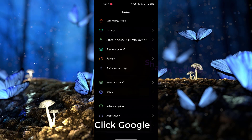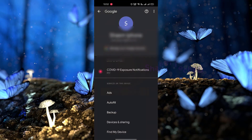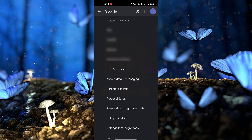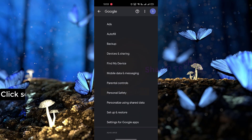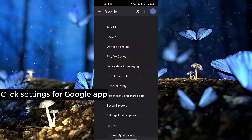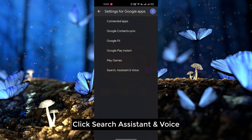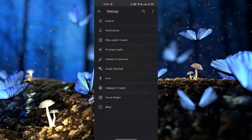Click Google. Click Settings for Google Maps. Click Search, Assistant and Voice. Click Voice.